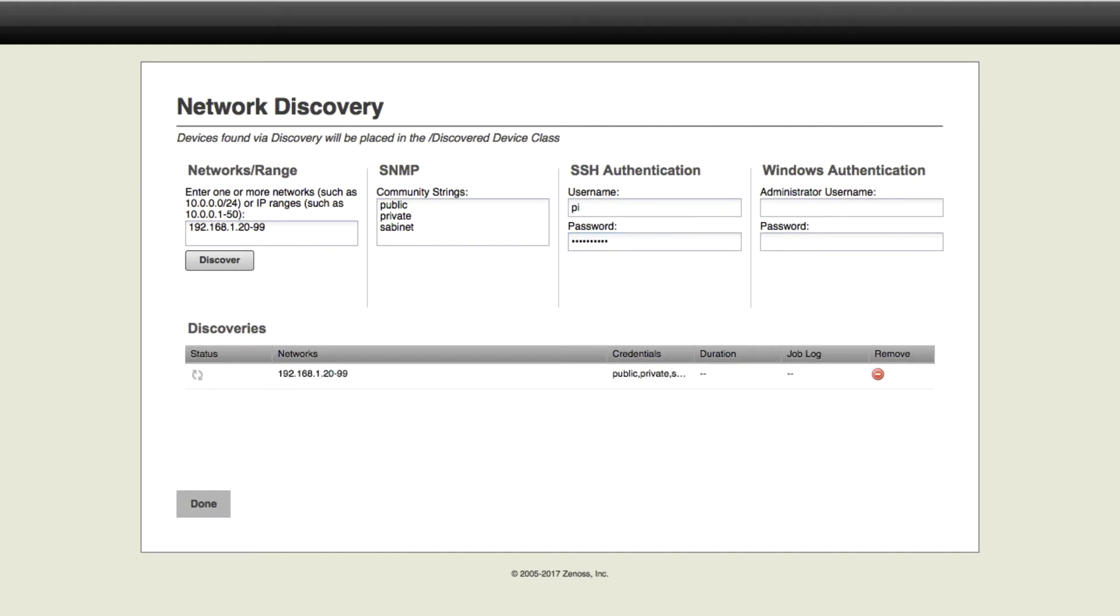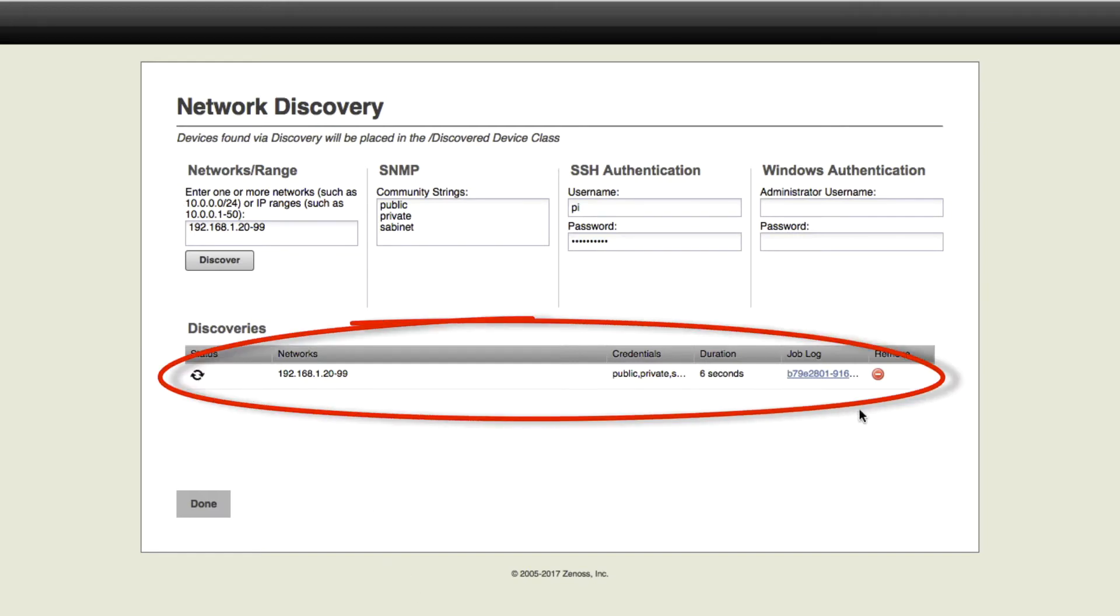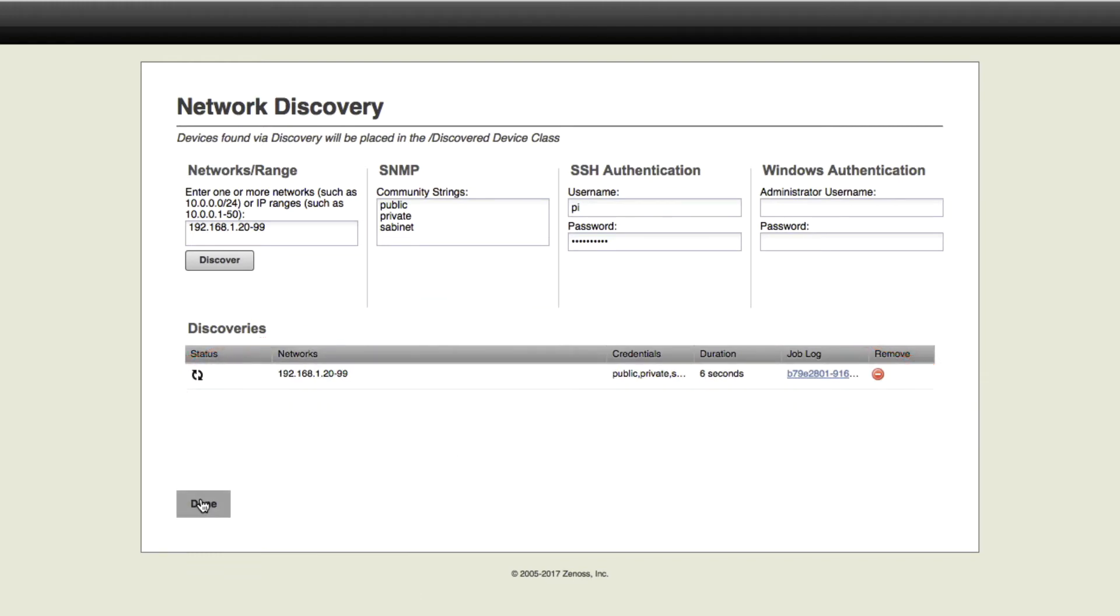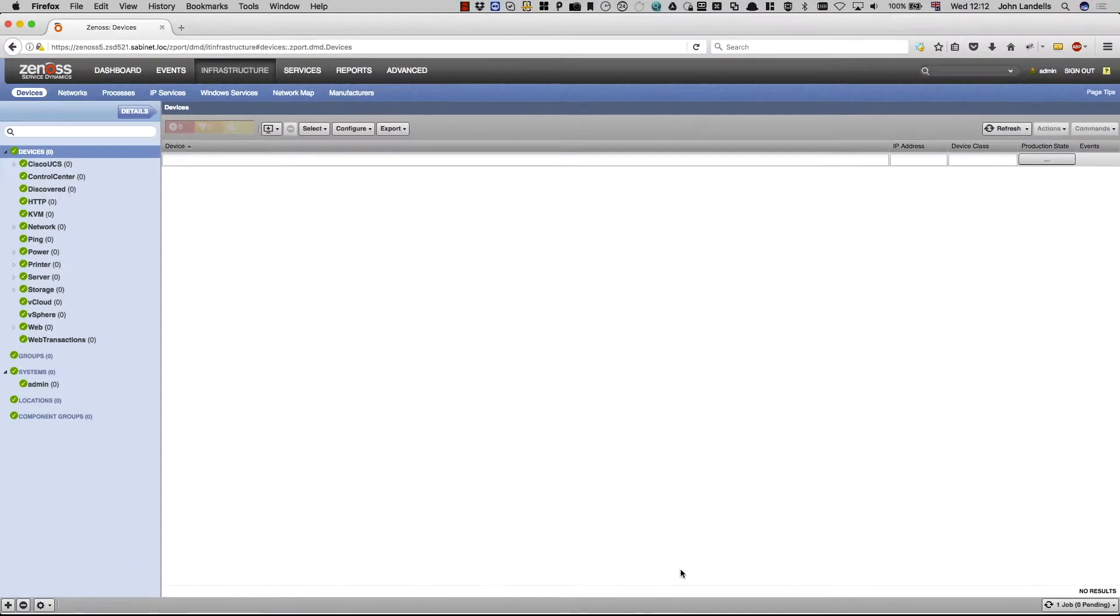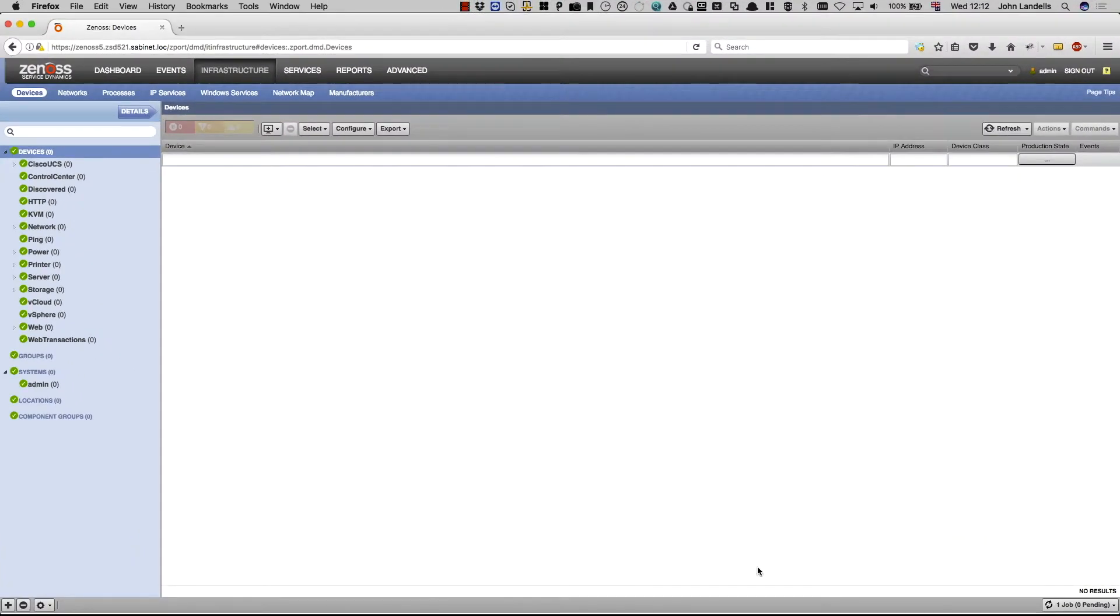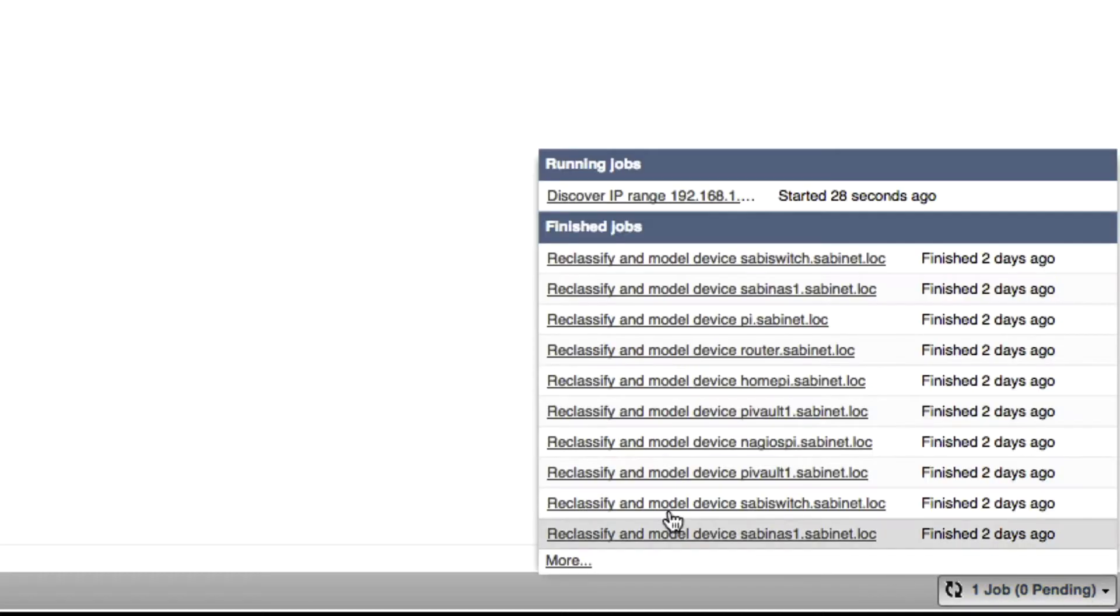And you'll notice that it's started discovering down here. It's actually started a job. We can just hit done. There's nothing here at the moment. You can see down in the corner that the discovery job is still running. Actually click that and bring it up. It's discovering that IP range for us at the moment.